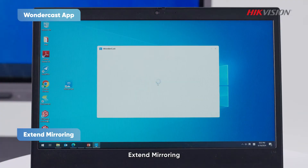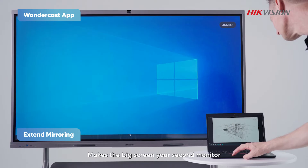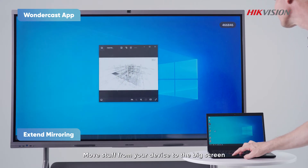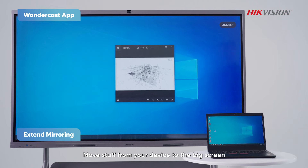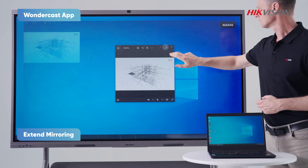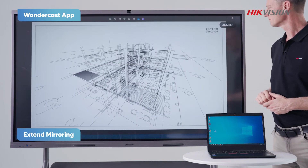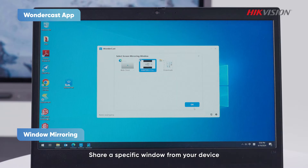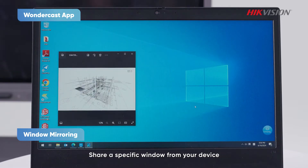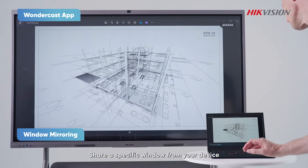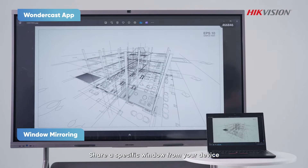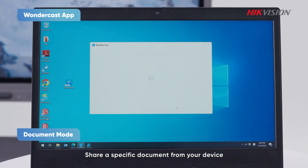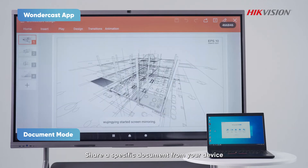Extend mirroring makes the big screen your second monitor — move stuff from your device to the big screen. Window mirroring lets you share a specific window from your device. Document mode lets you share a specific document from your device.